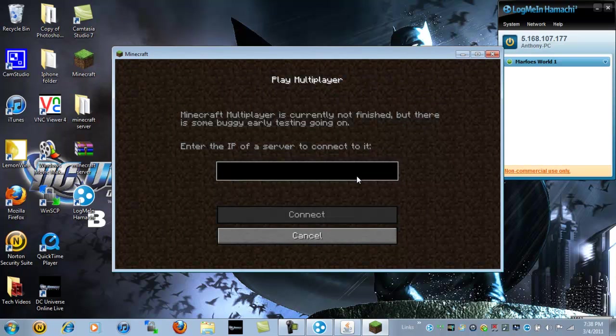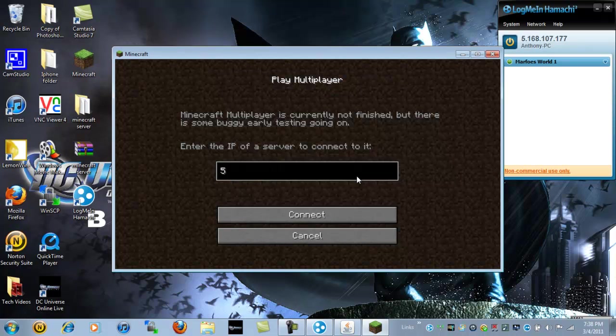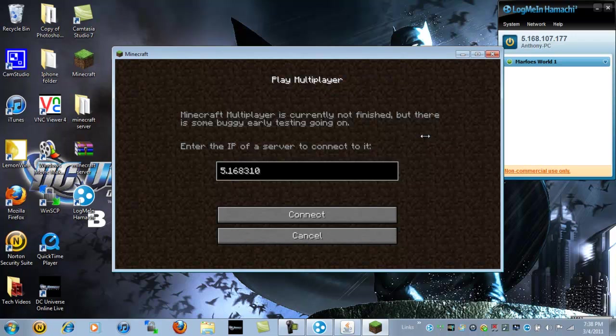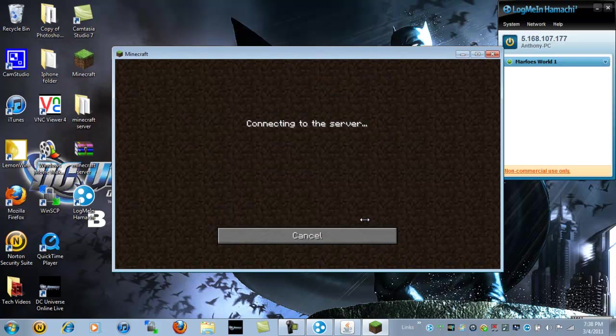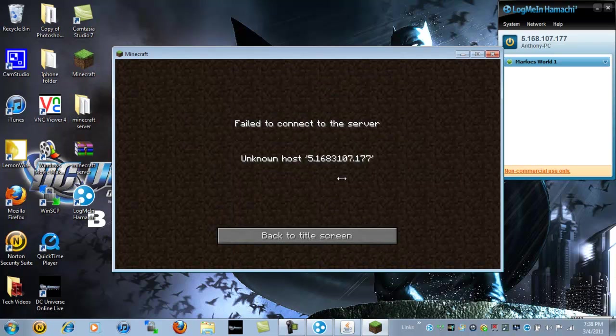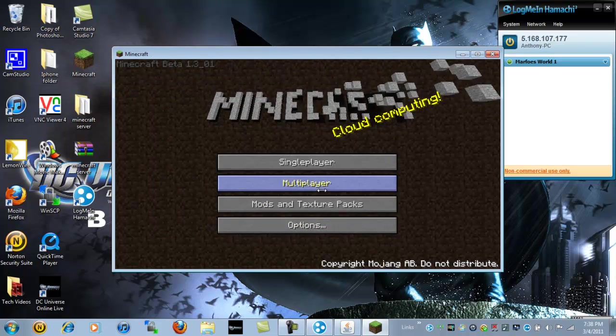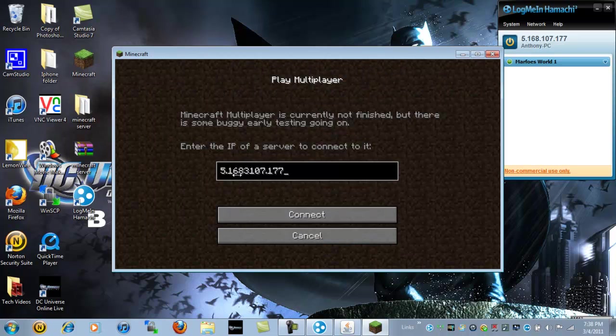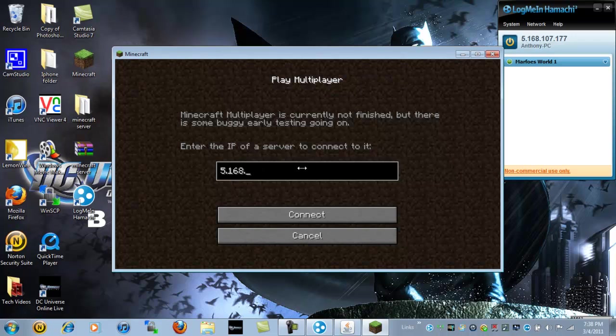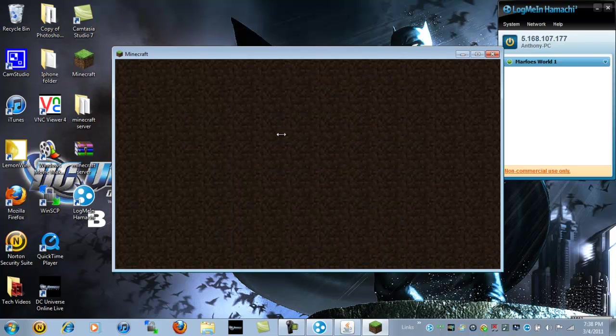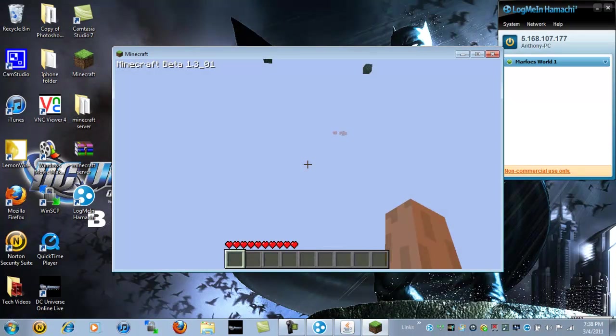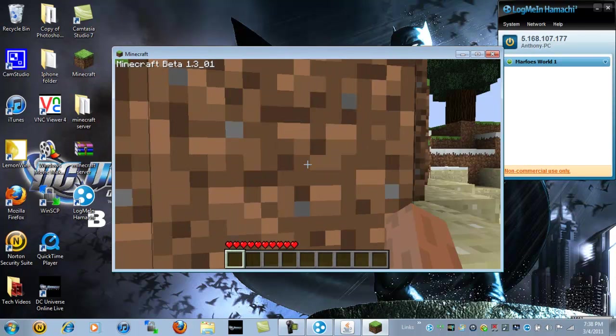And here we go. I have a different IP in there. So what you want to do is type in your IP, which is right here. Or your friend's IP. And go ahead and hit connect. Ooh. I messed up somewhere in there. Hold on. Sorry. Let me. Oh, there we go. I forgot a dot. Sorry about that, guys. It's 5.168.107.177. Connect. There you go. It should say logging in. Downloading terrain. And there you go.